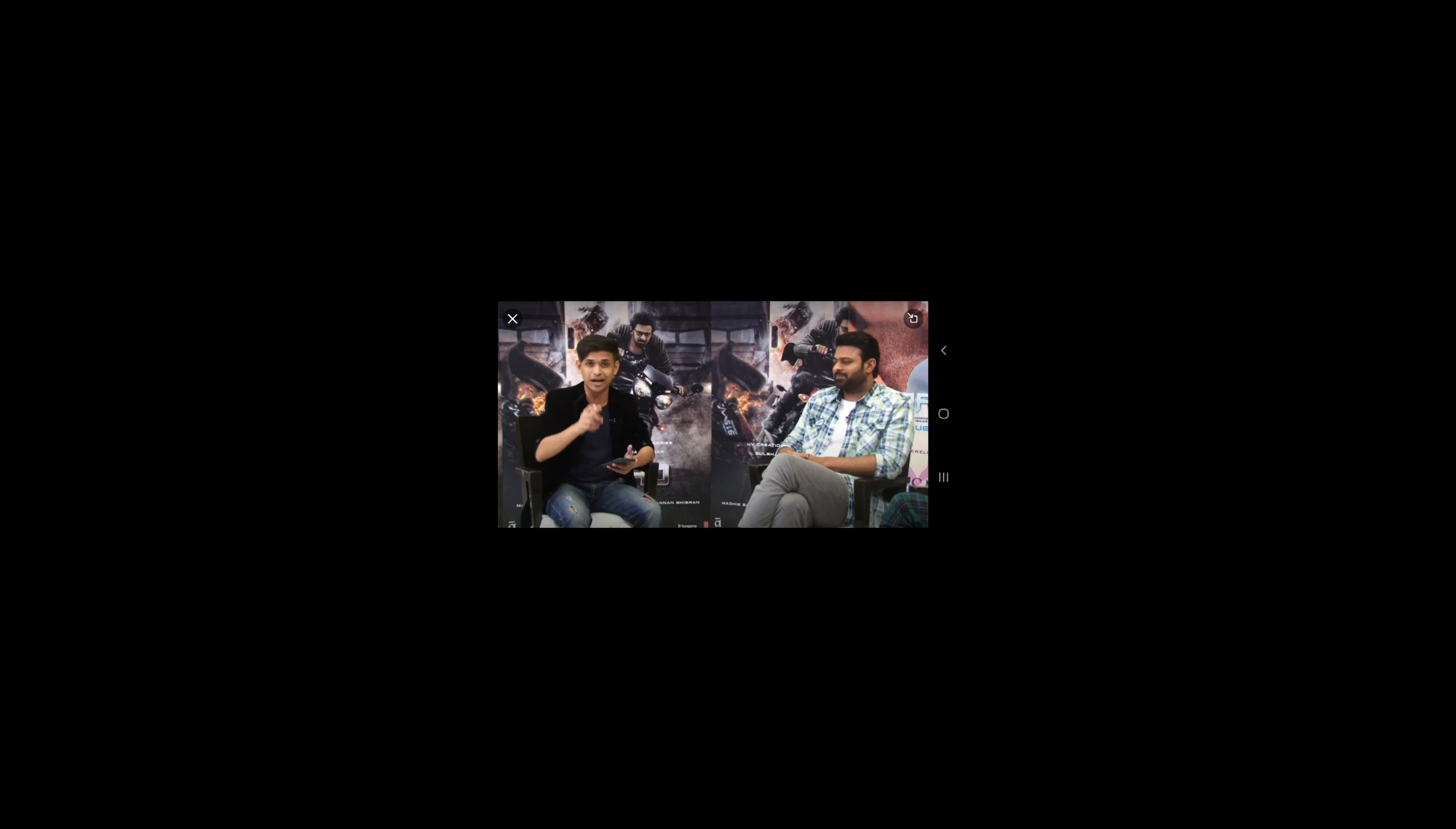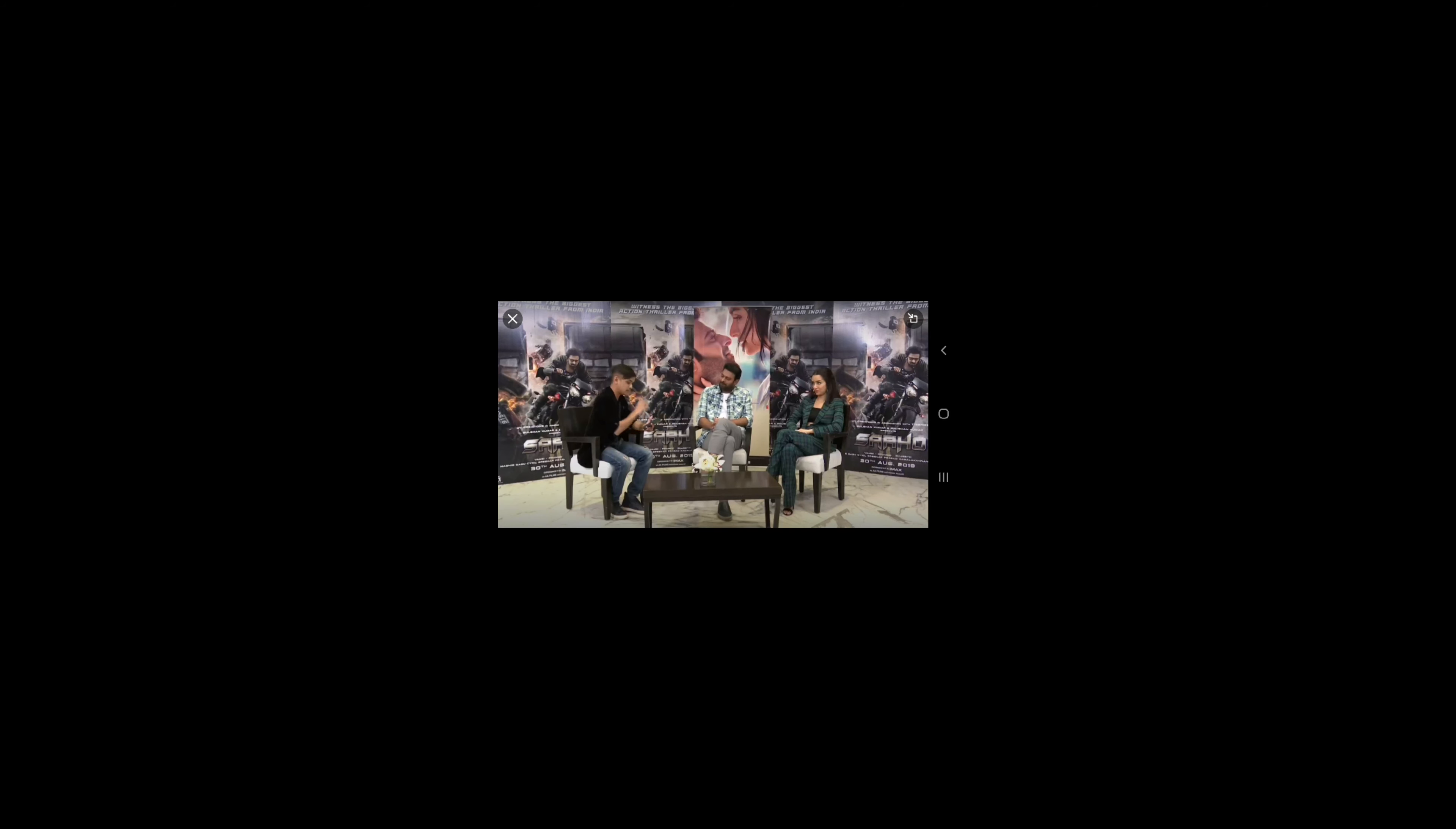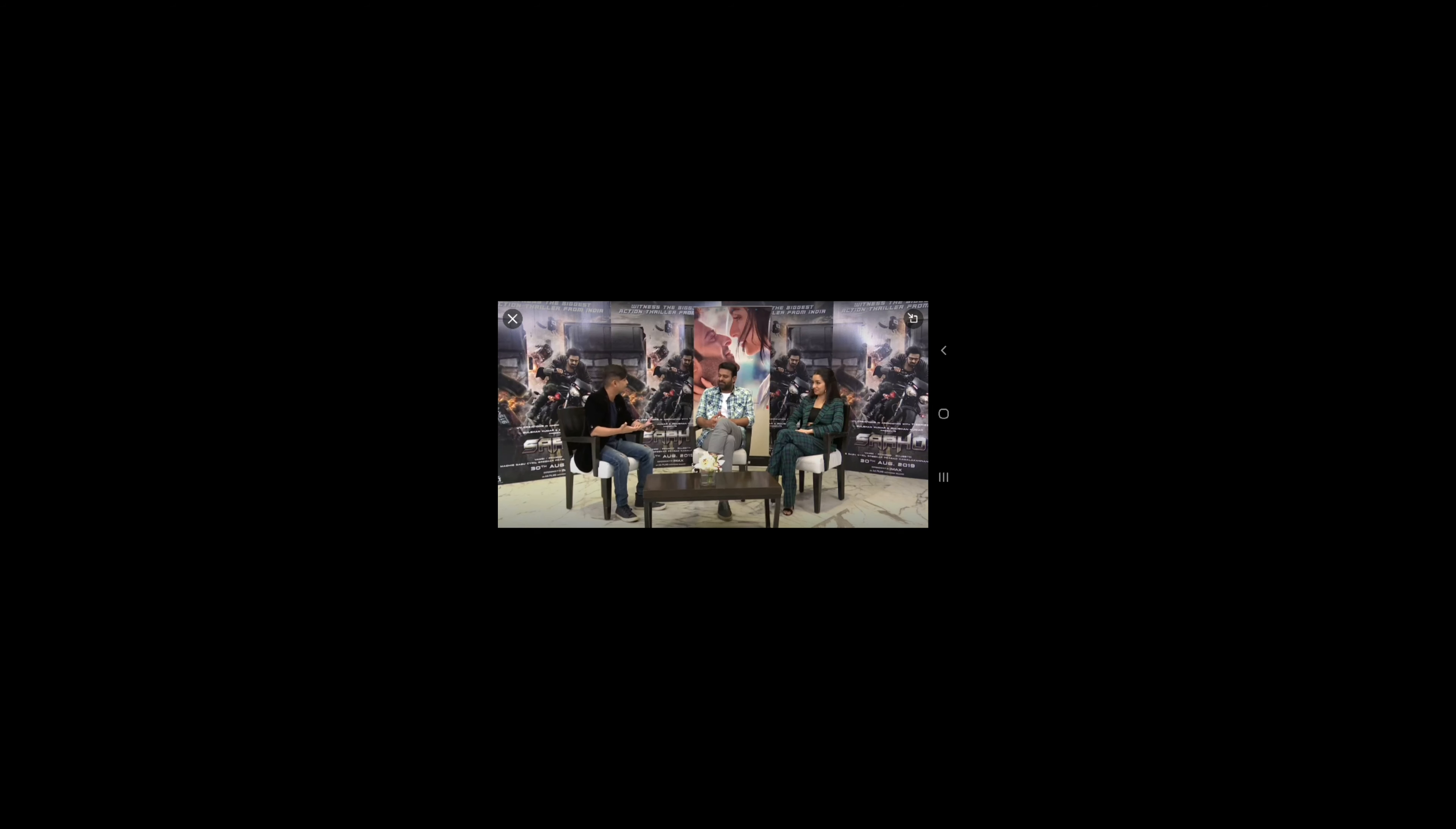Use the hashtag AskTeamSaaho and we'll make sure that the stars here will answer them for you. Now I have a question for you guys. The trailer looks absolutely phenomenal. The visuals, the CGI, just the feel of it is on an international level. So would you say Saaho is not just an Indian multilingual film but of an international level?